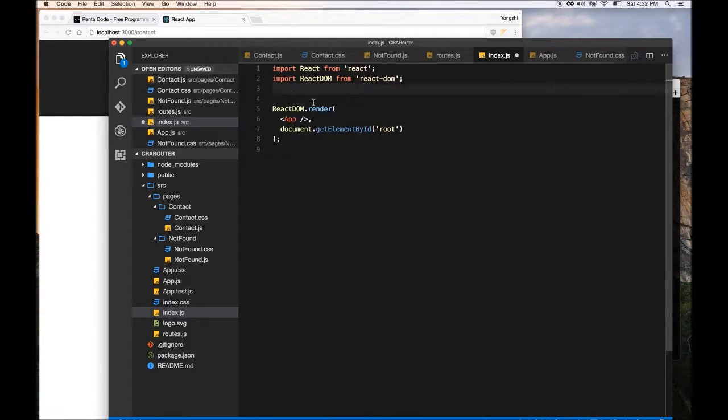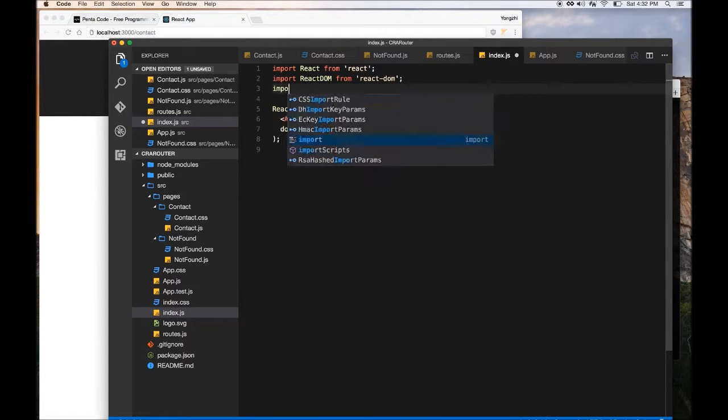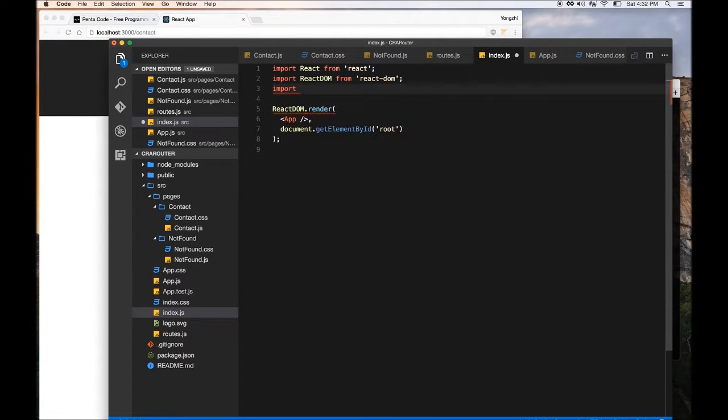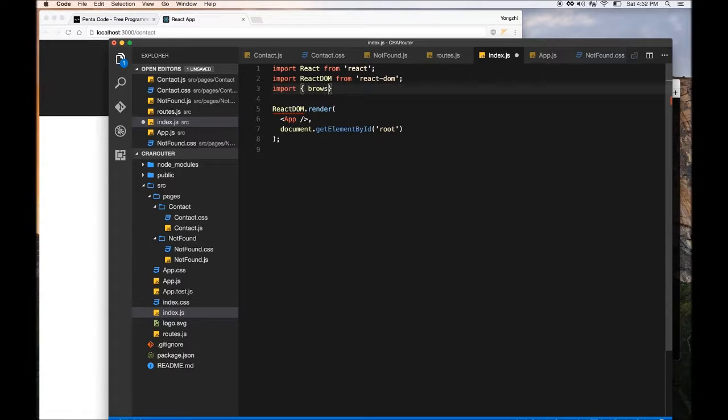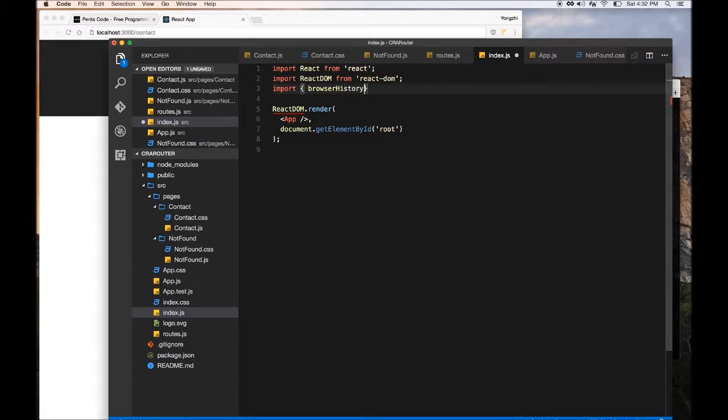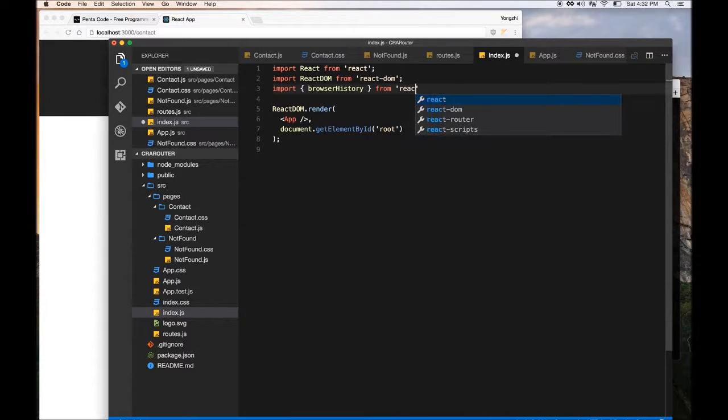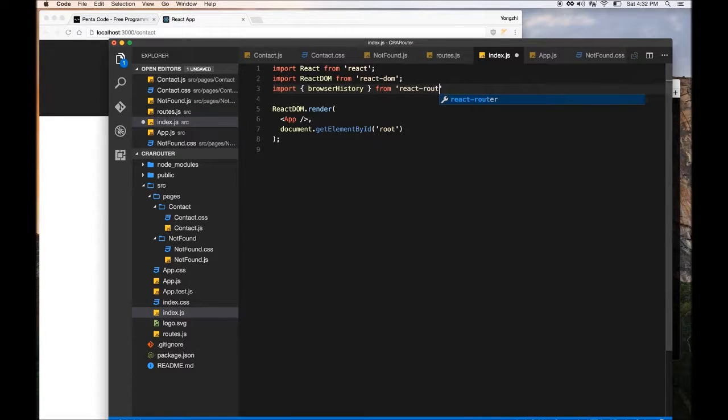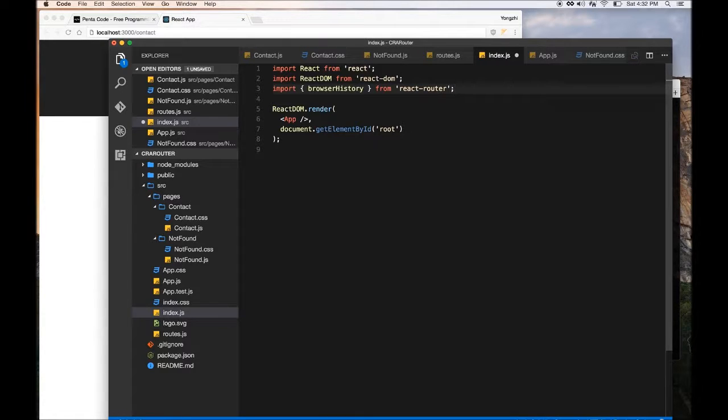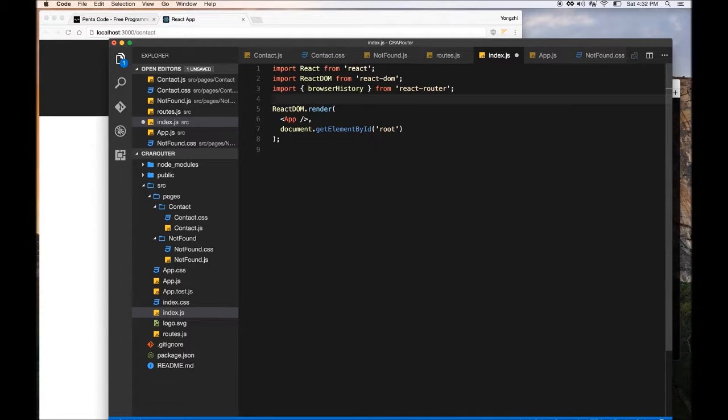So we are going to need one more thing from, we're going to remove a bunch of things, but we are going to need browserHistory also from React Router. Now this one will help us, help the router understand when you press the back button, and then have the native browser history API to handle navigations.